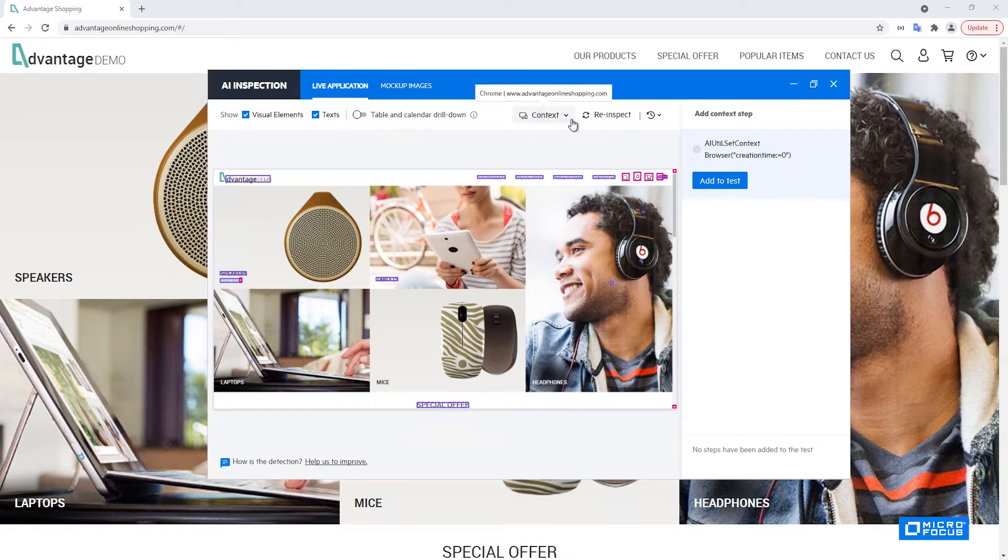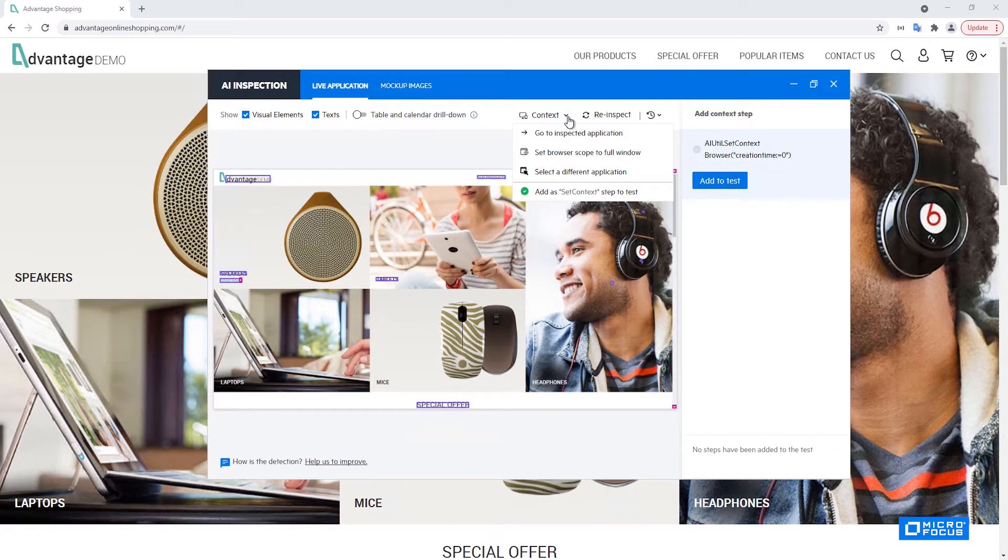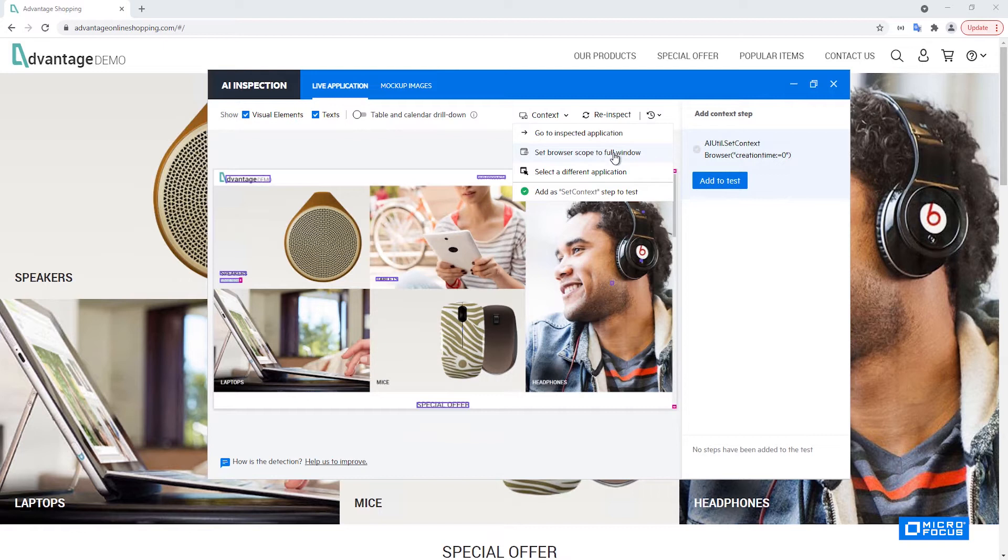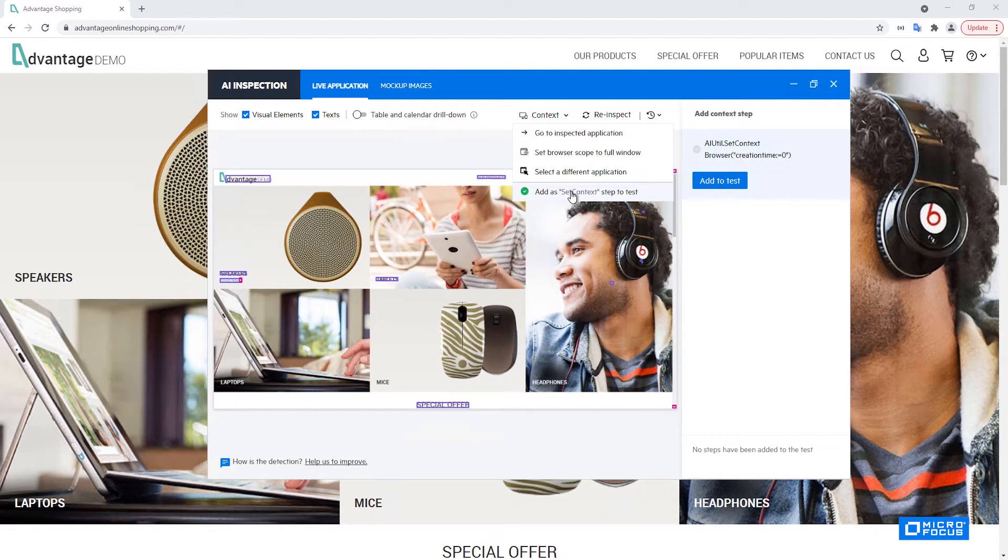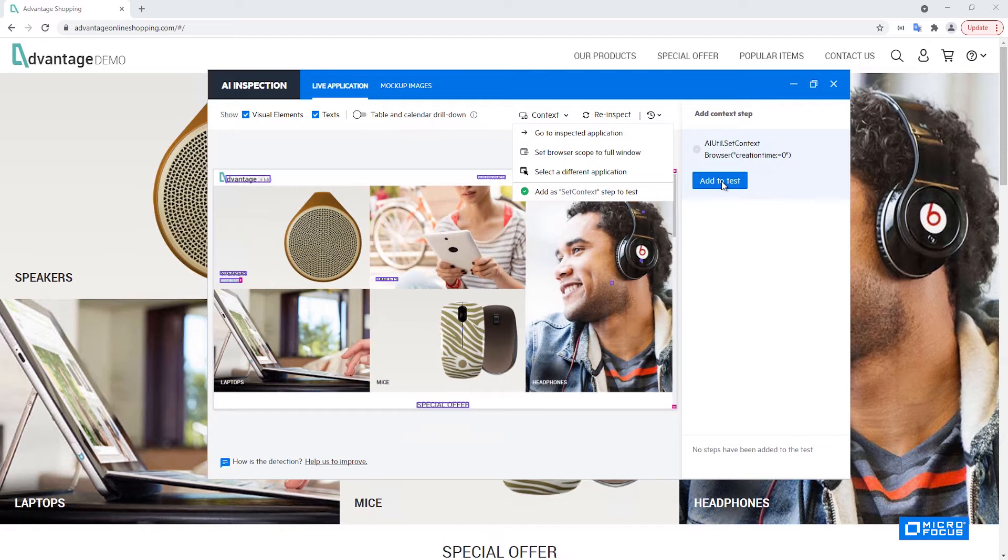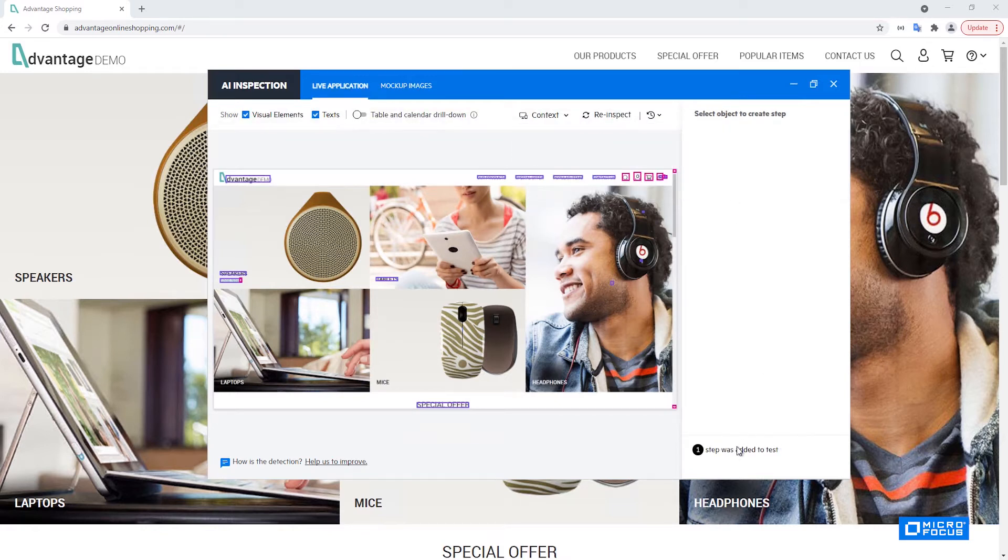The next menu is the context menu. We have here several options regarding the context. We can go to the inspected application, we can change the browser scope which is another new feature added in UFT 2021 and will be covered in a separate video. We can also select a different application. And the last option here is to add the set context step to our test which can be done either from this menu or by clicking here right after we select the context. So I will click here and this step will be added.